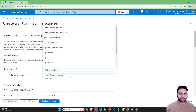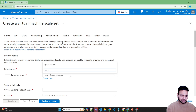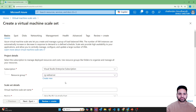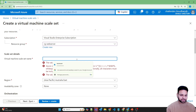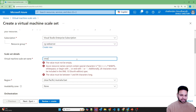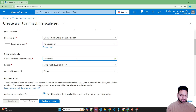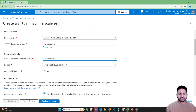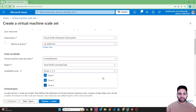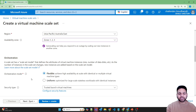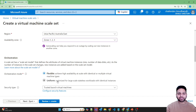We will use the same resource group RG-web-server. Let's name the virtual machine scale set VMSS-web-server. Australia East is the region and let's deploy in all three availability zones. In the orchestration mode there are two options: flexible and uniform. Uniform is the traditional way of deploying VMSS where all virtual machines will be identical — same size and SKU.